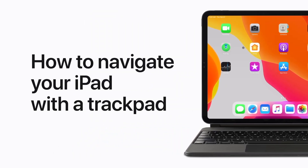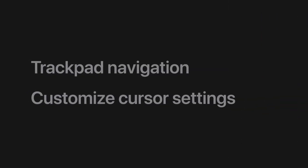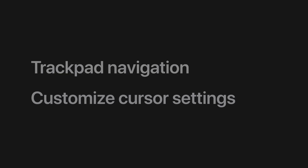Bring more flexibility to how you use your iPad by connecting a trackpad. We'll show you how to navigate your iPad with your Magic Keyboard or another compatible trackpad, and how to customize cursor settings in iPadOS 13.4.